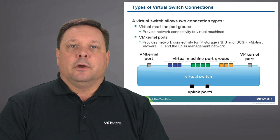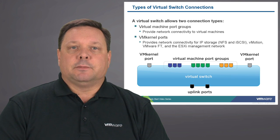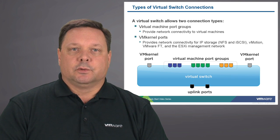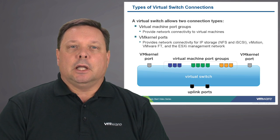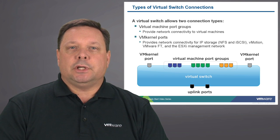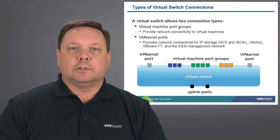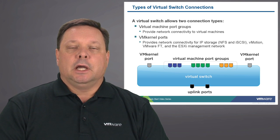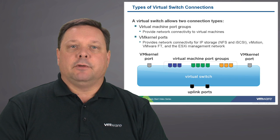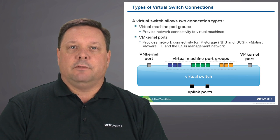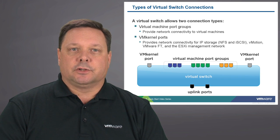There are two different types of connections that can reside on a virtual switch, allowing virtual machines connectivity to the outside world as well as connectivity to other virtual machines within a vSphere infrastructure.